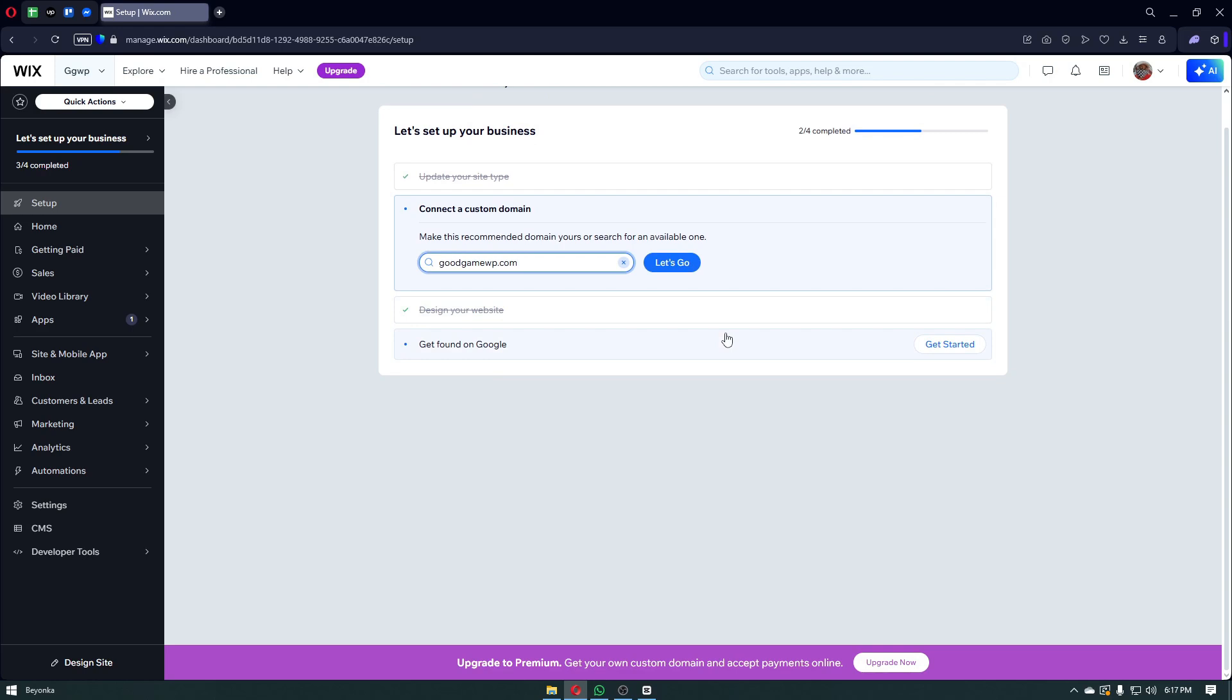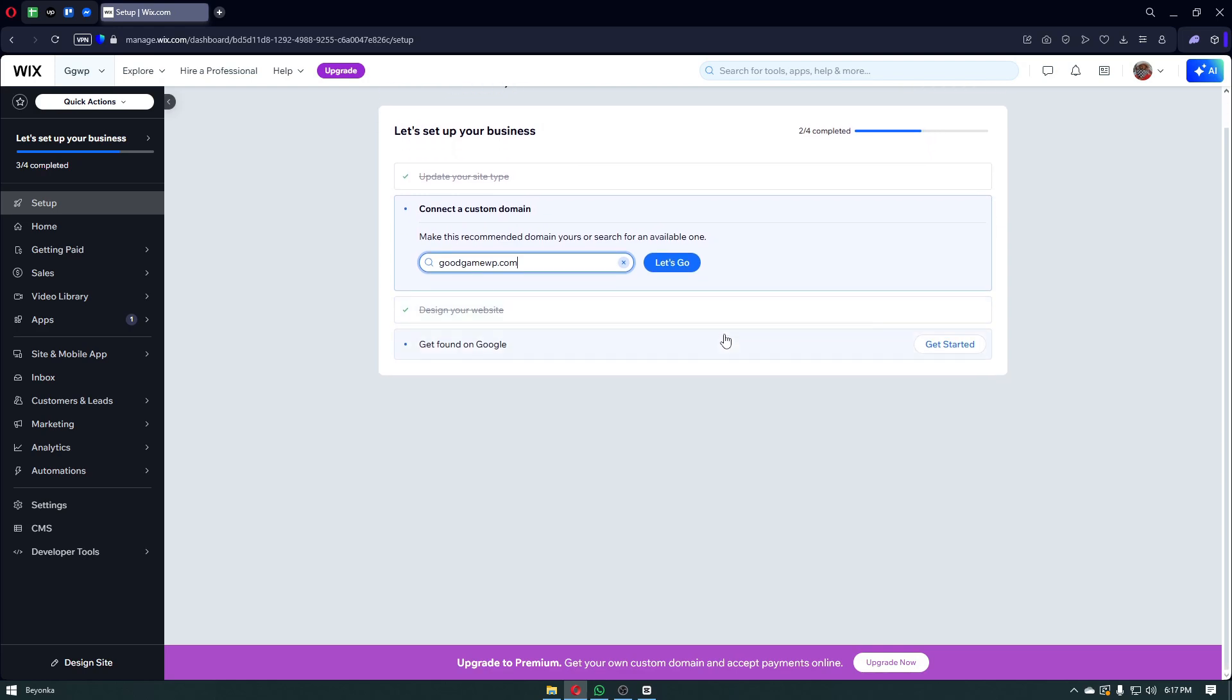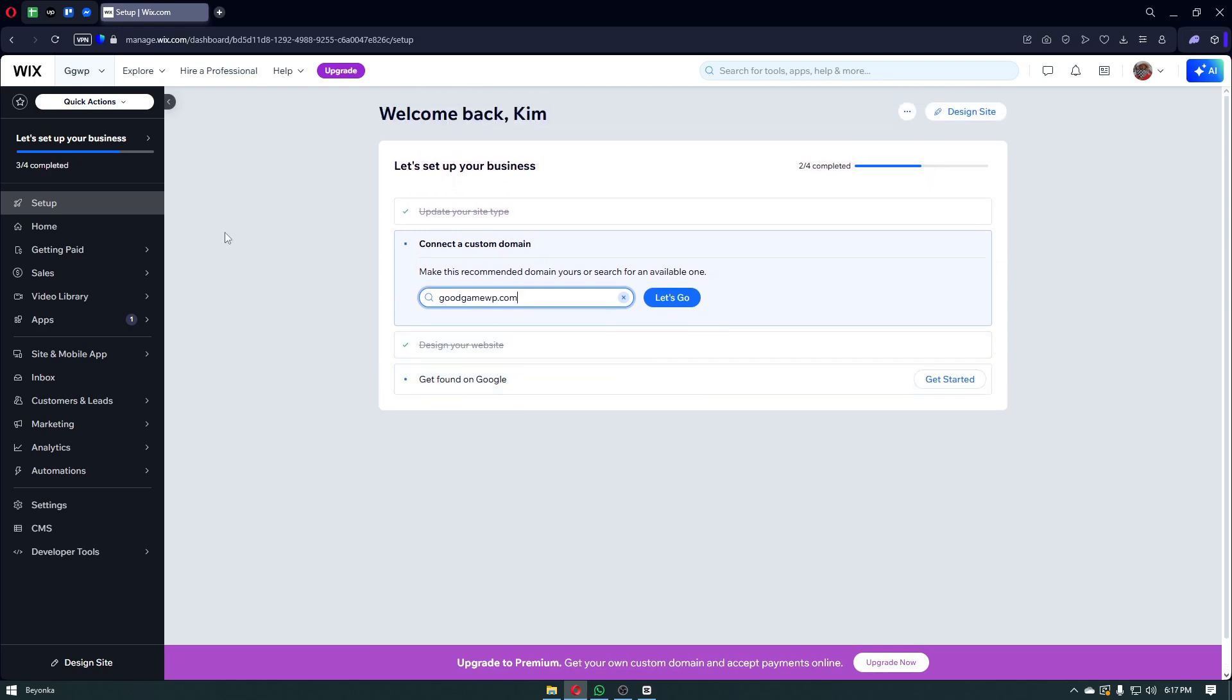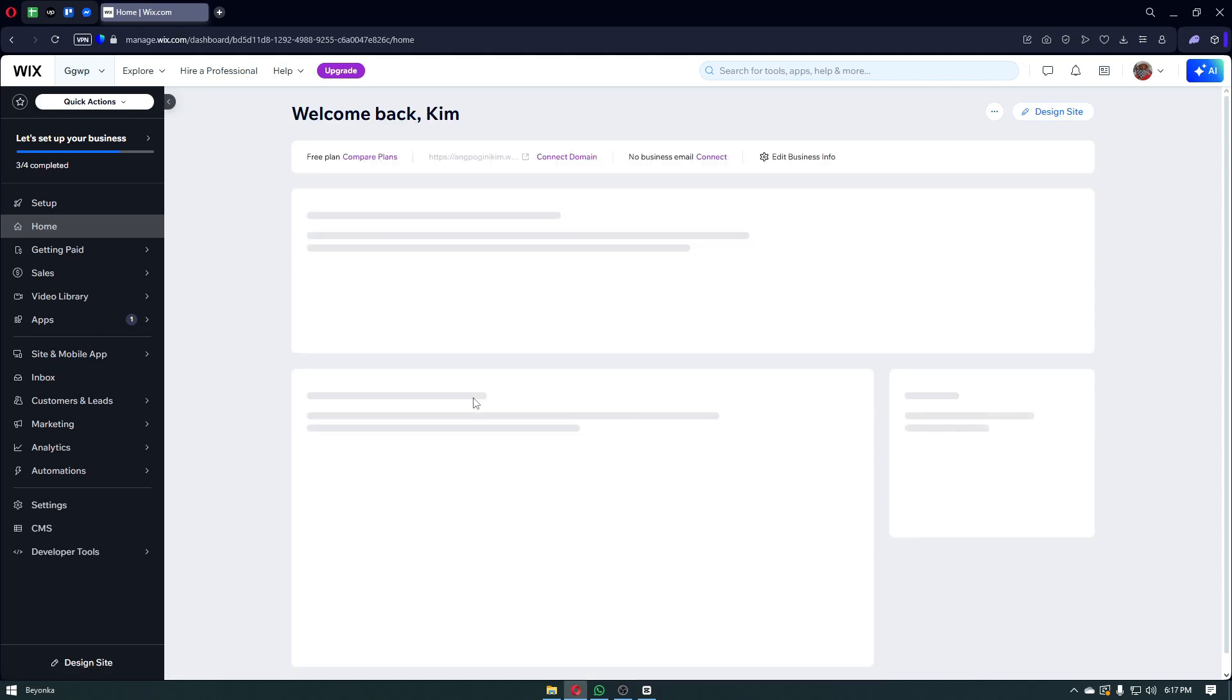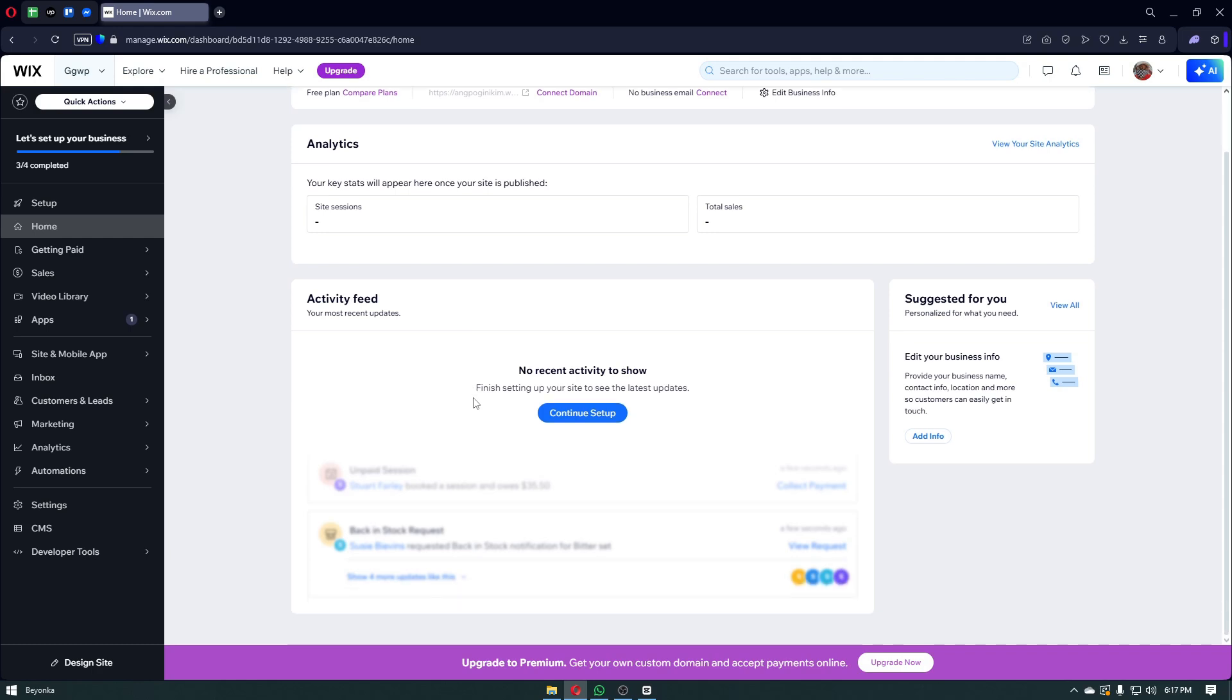Images aren't only for design. They matter for SEO too. You want to compress images to optimize loading speeds. Wix does this automatically but double check large files. You can add descriptive file names before uploading. You can use alt text to describe the image and include keywords naturally when possible. For example, instead of uploading image underscore 3482.jpg, you want to rename it into something like custom logo design small business.jpg.